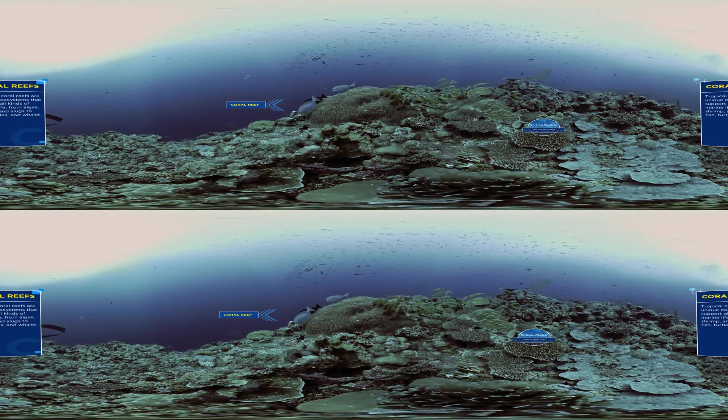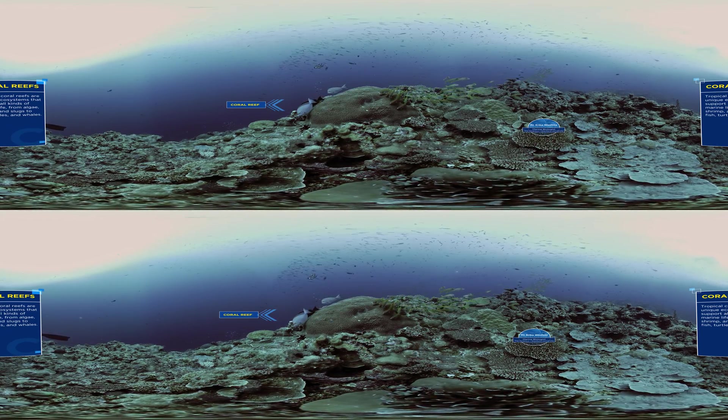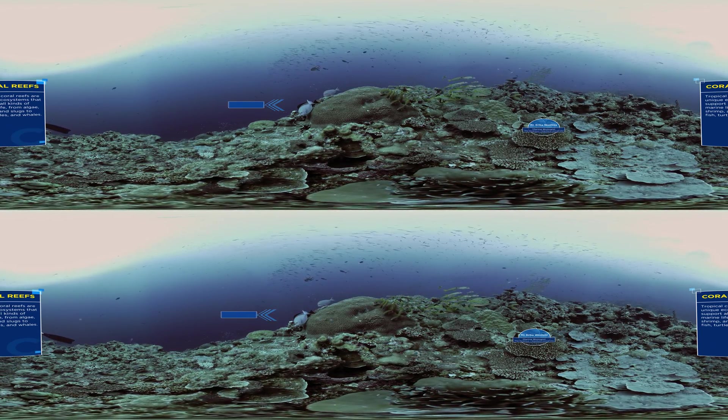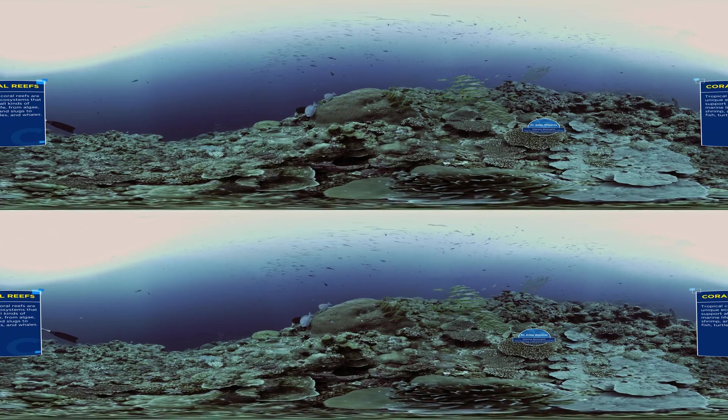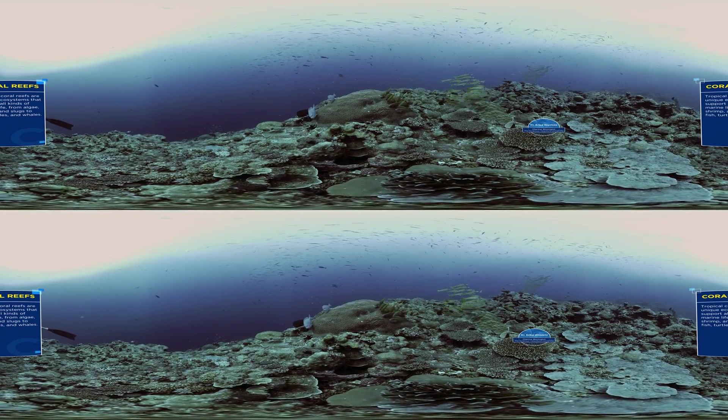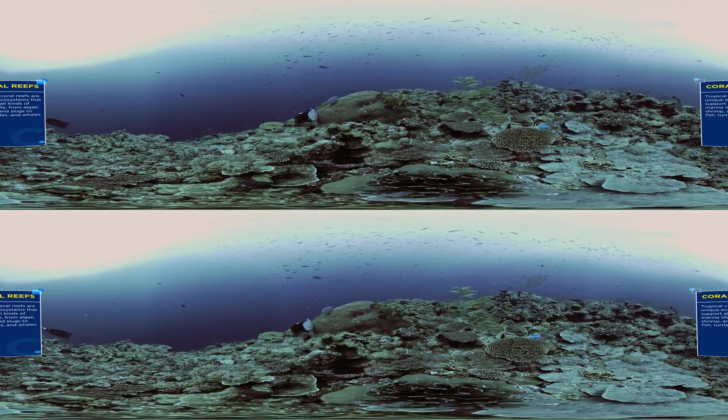At the heart of all of this diversity in the ocean is one of the most amazing ecosystems on our planet, coral reefs.